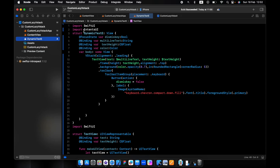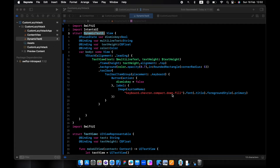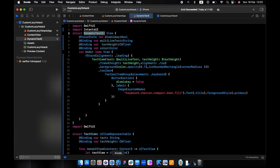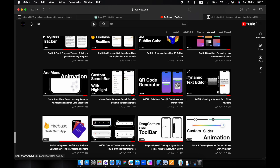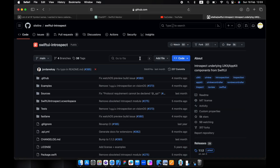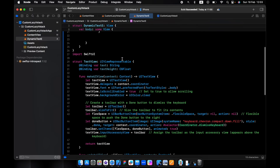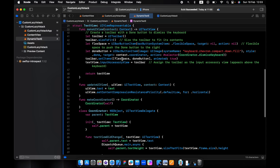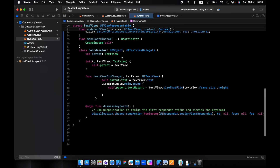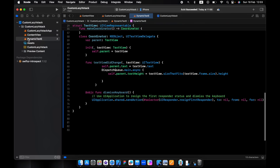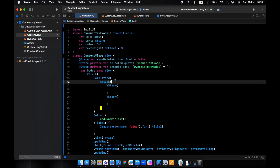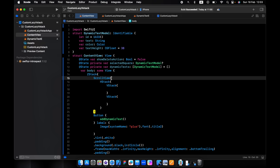I have already created the dynamic text editor before, so you can watch that video. I created it using a specific library — I will put the link — and this is the code.